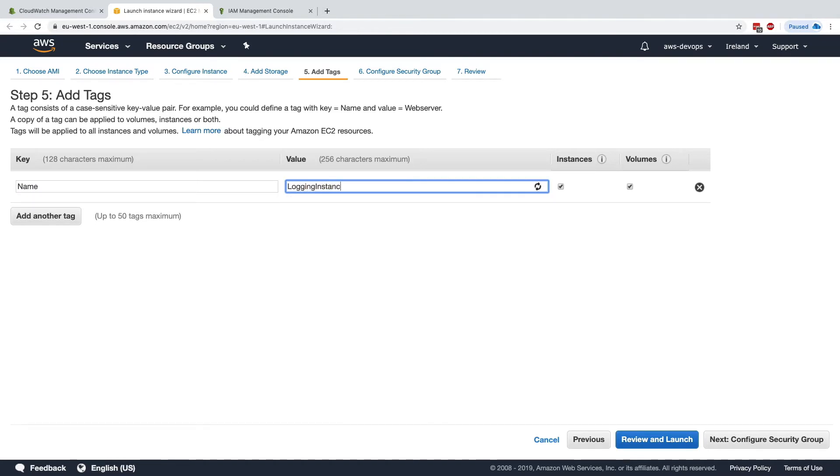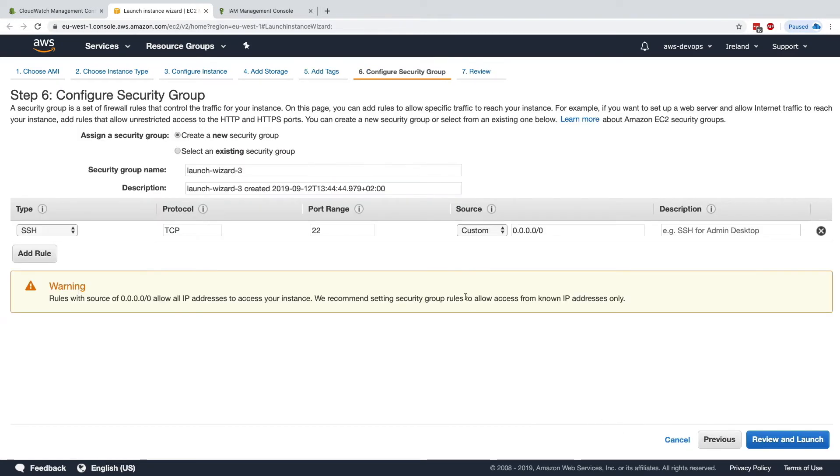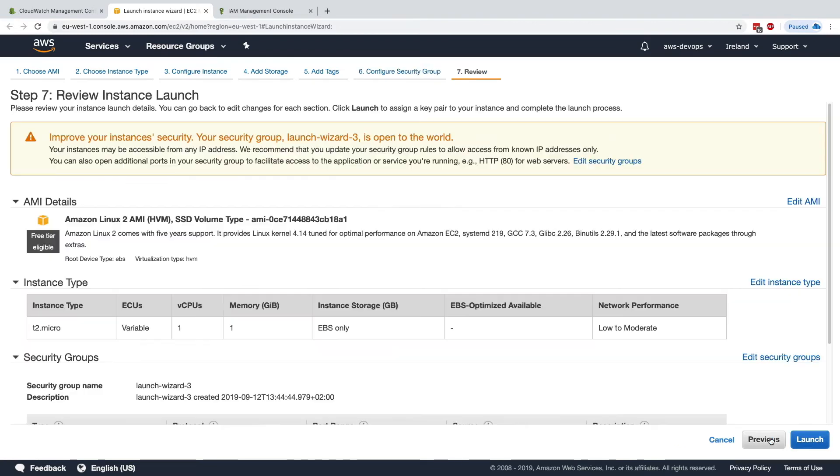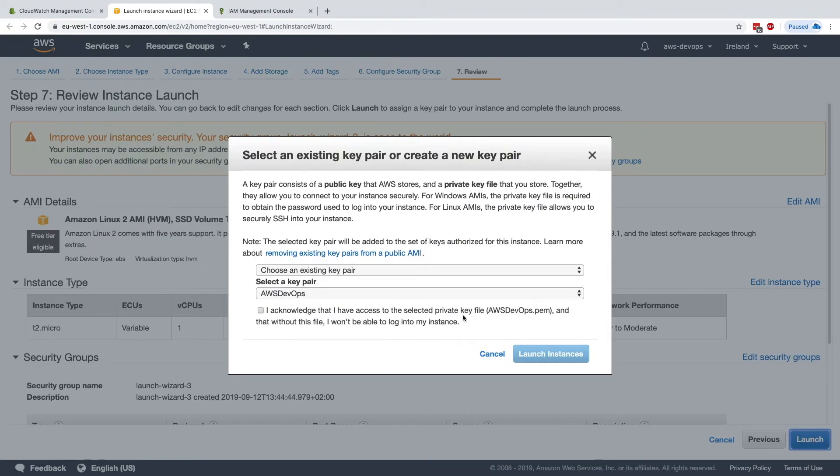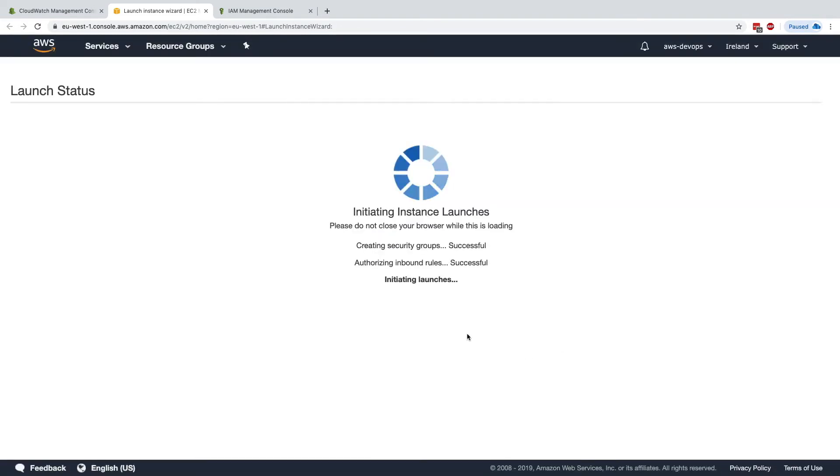Because it's going to log something, configure security group, this is fine, review and launch, launch, and I'll use this key pair, yes, and launch my instance.